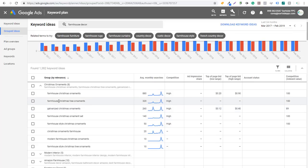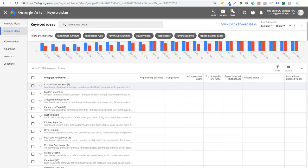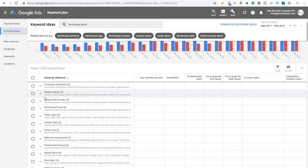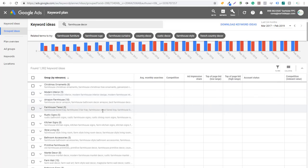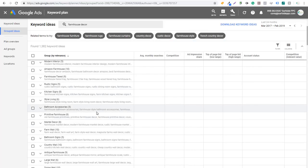If I do galvanized or farmhouse Christmas tree, I'm going to be more likely to rank for some of these things. As you're creating content and articles on your website, you can get a lot of different ideas. This is also useful as you're building out categories on your website. If I type in farmhouse decor, I can see farmhouse tiered tray, farmhouse three tiered tray, wood tiered tray — different things related to farmhouse decor. So I want to make sure I have these types of pages and categories on my website. It can be really helpful for keyword ideas for content and also for PPC.